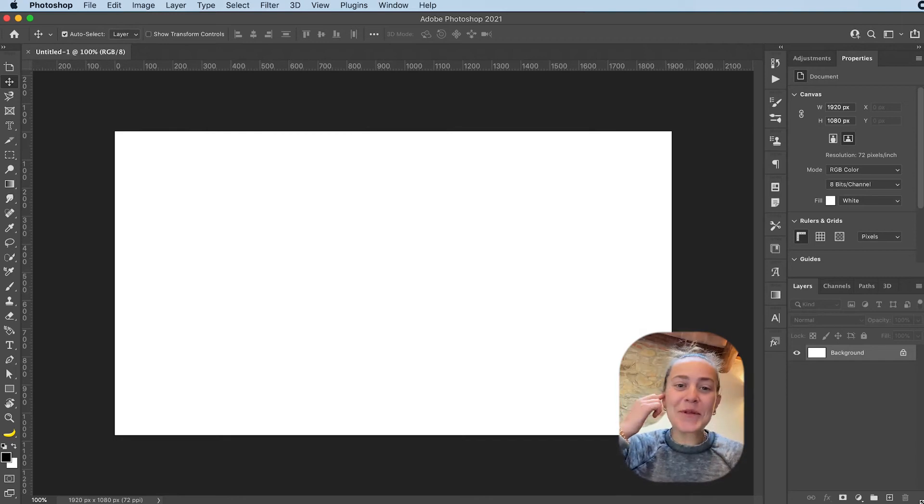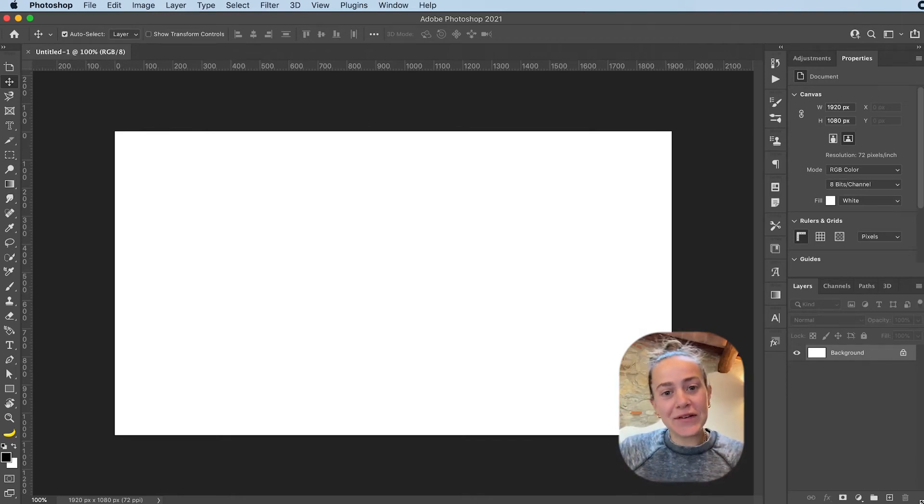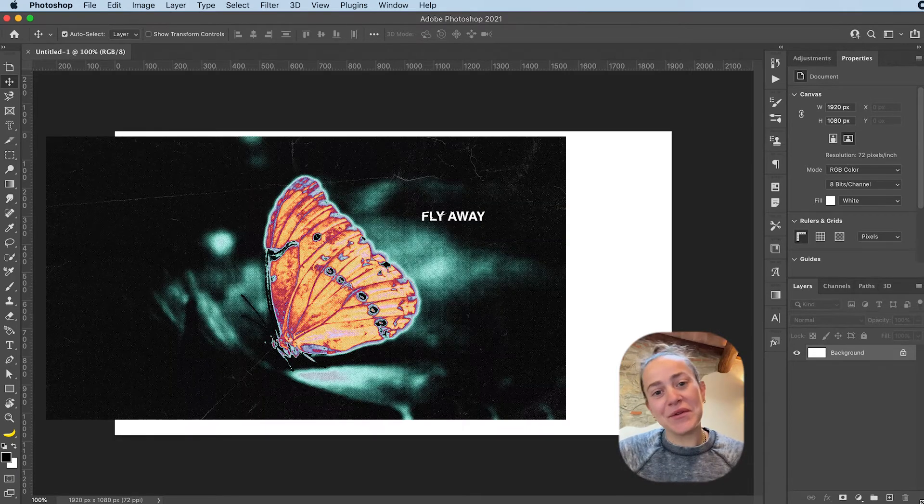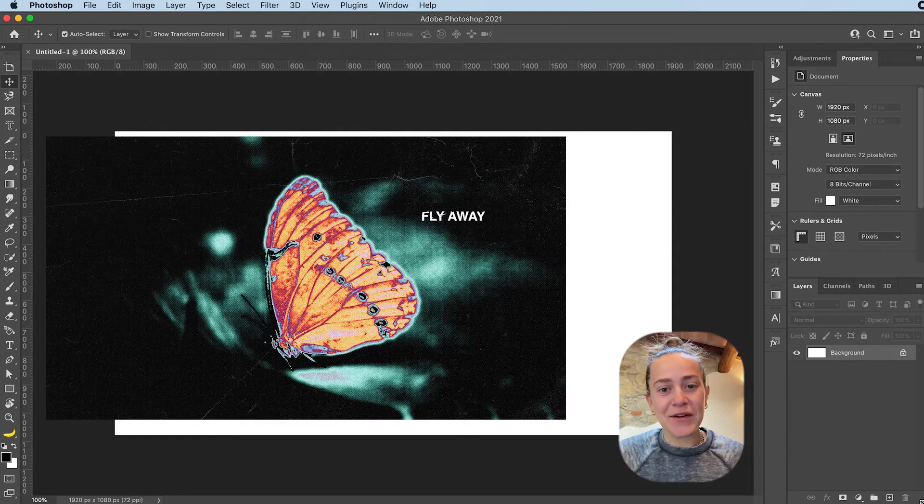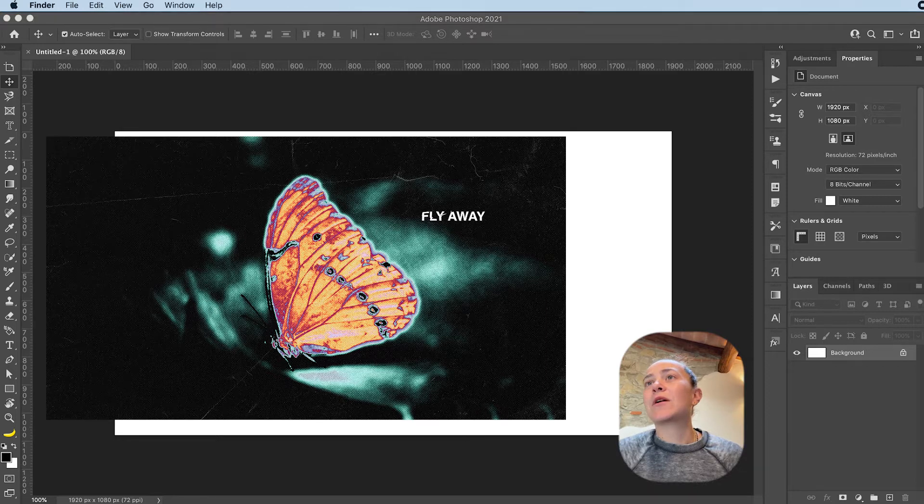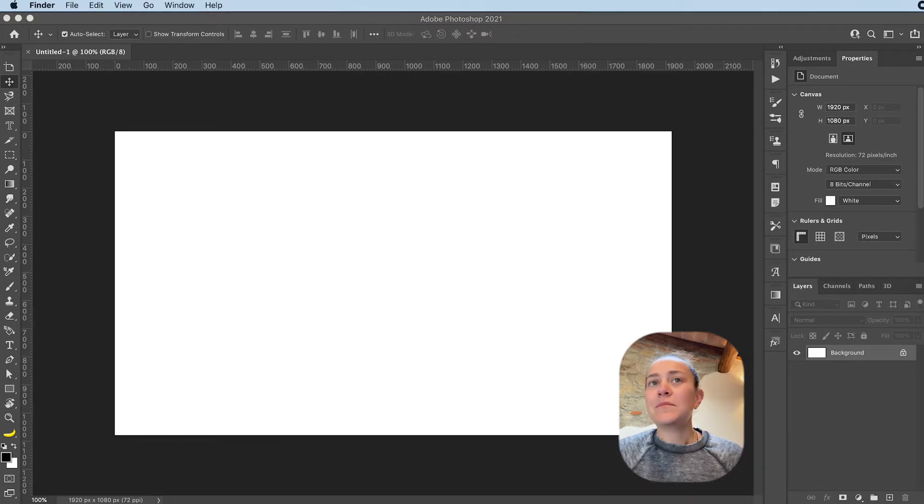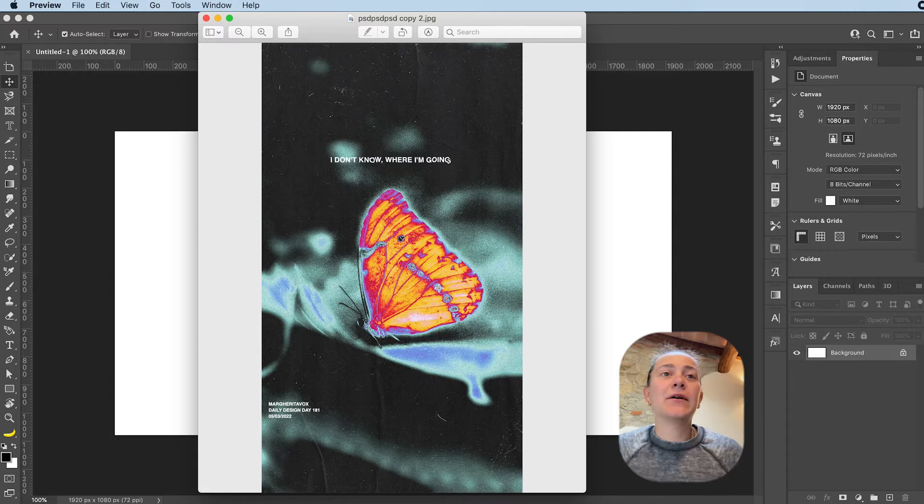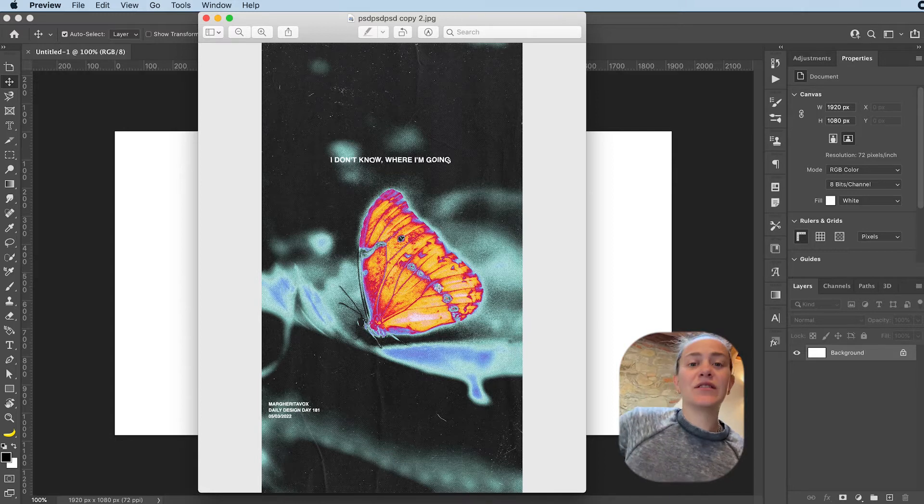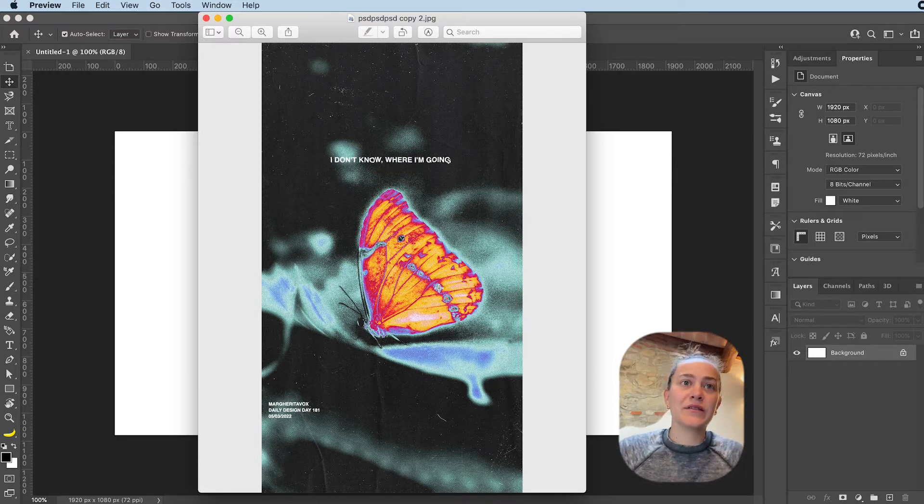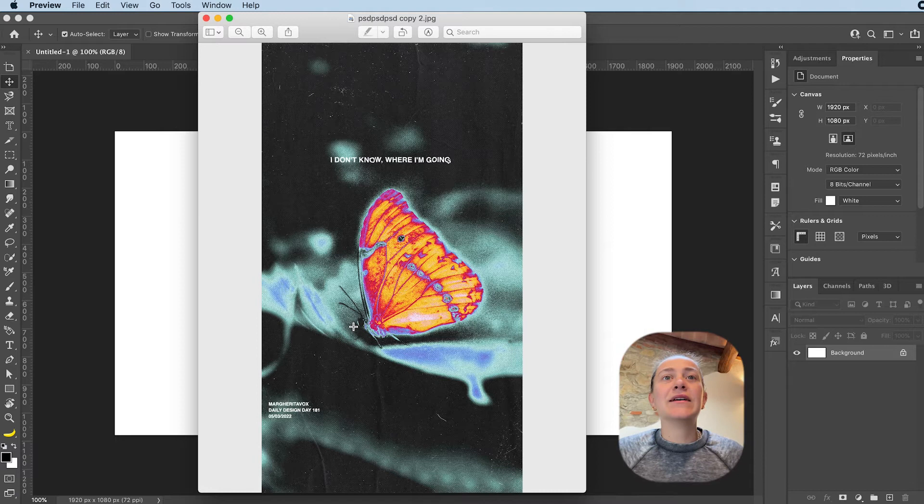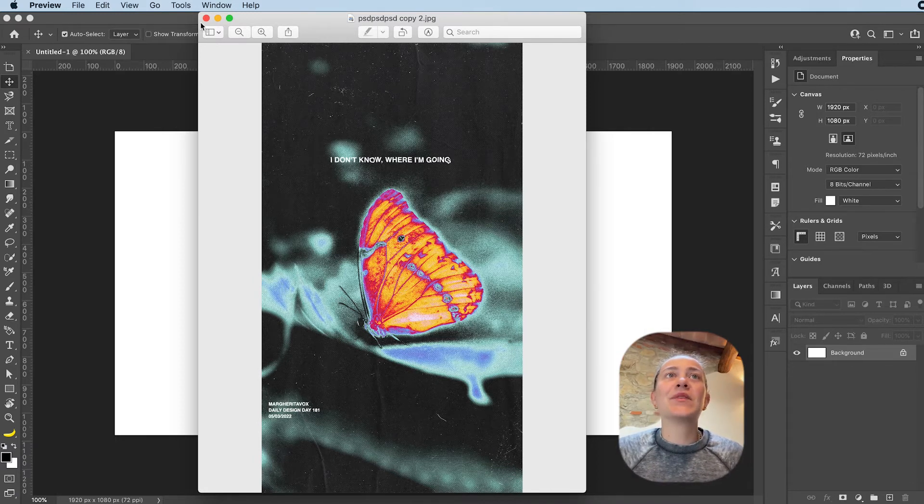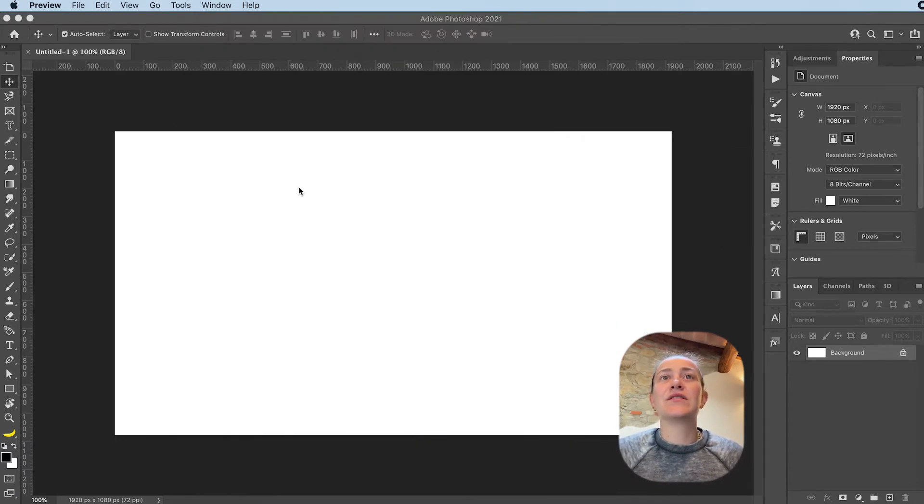Hey everyone, welcome or welcome back to my YouTube channel. Today I'm going to teach you how I made my butterfly Instagram graphics. Right, this is the graphic I'm talking about. It's this butterfly and it's got a gradient map. Pretty neat. So, let's start.